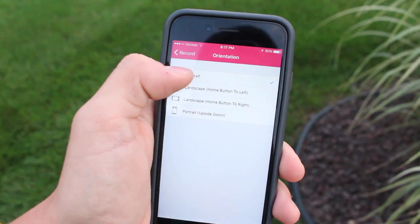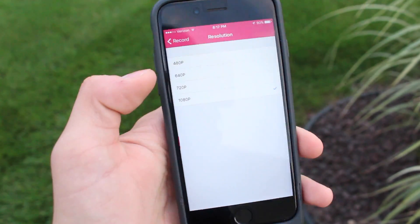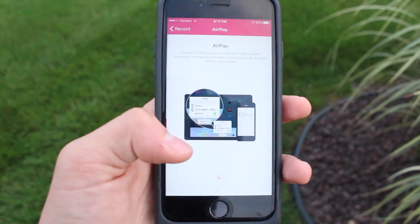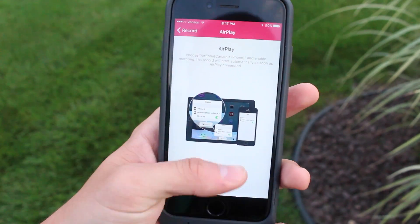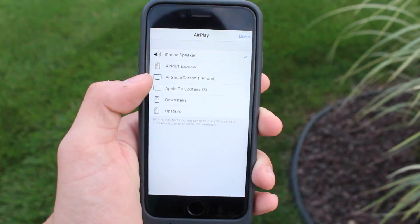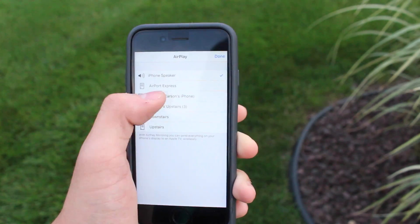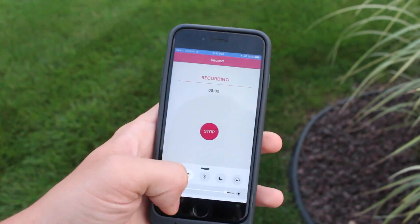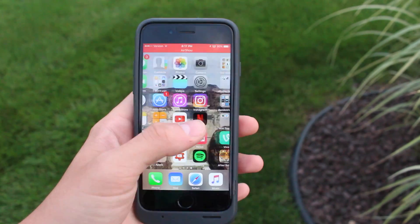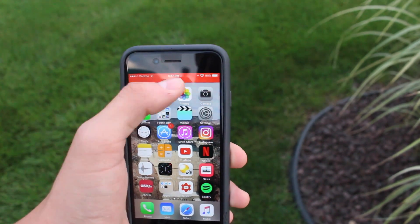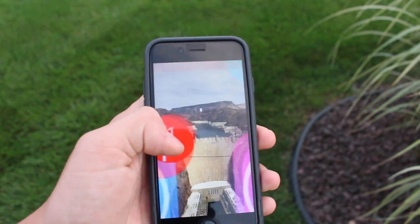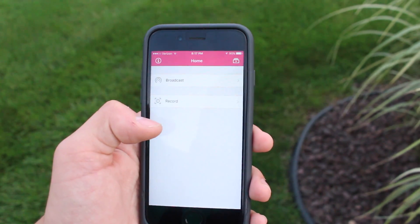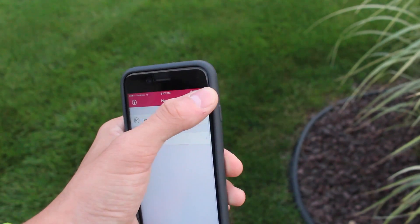I wanted to record in portrait so I clicked on that. Under resolution you can choose the screen resolution you want to record in. After that you click on the next step, and to start recording you have to turn on AirPlay and find the device that says AirShow followed by your device name. After clicking on that and turning on mirroring, click done and it has begun recording your iPhone screen. As you can see up here there's a red bar showing that it's recording.